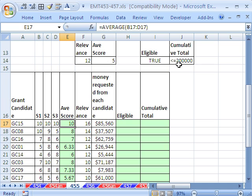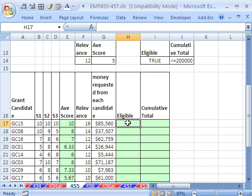We cannot fund any grant proposals above this amount. So we're going to do this in a couple steps. I'm going to add a column with an AND function that will say true when both of these criteria are met.